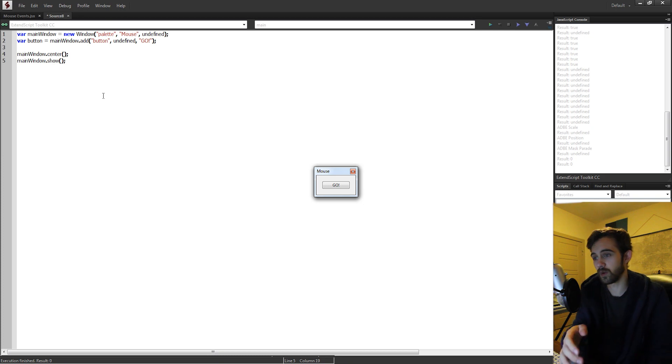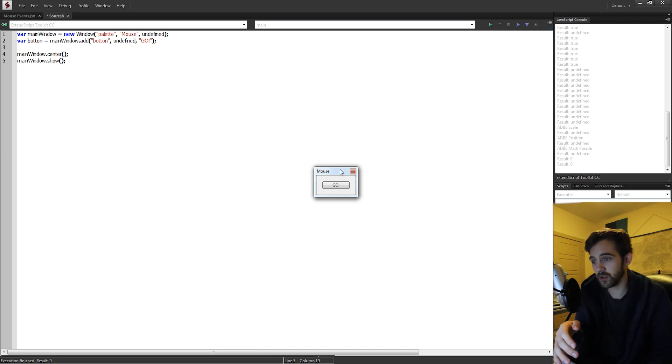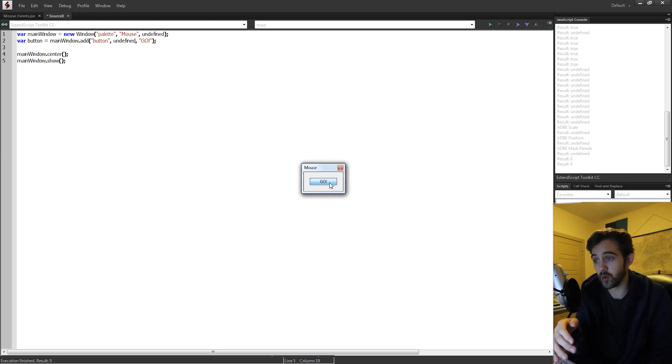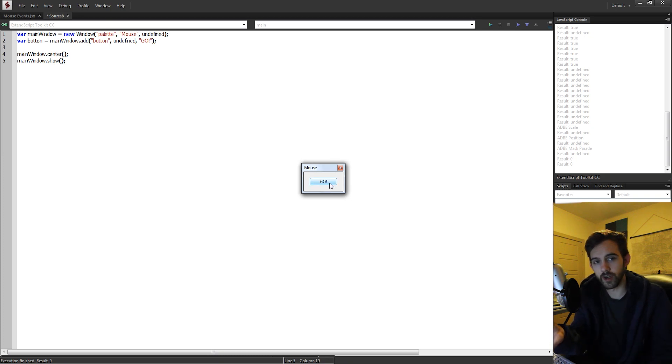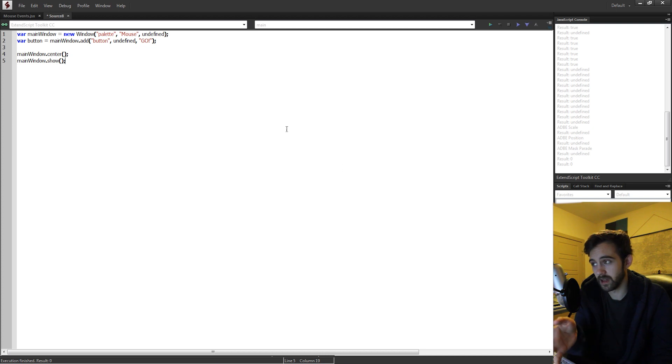Then I'm going to grab my main window, center it, and show it. Now if we run it, we have our simple UI with our go button. So anytime we click on the go button, we want to actuate our event and get our mouse event.